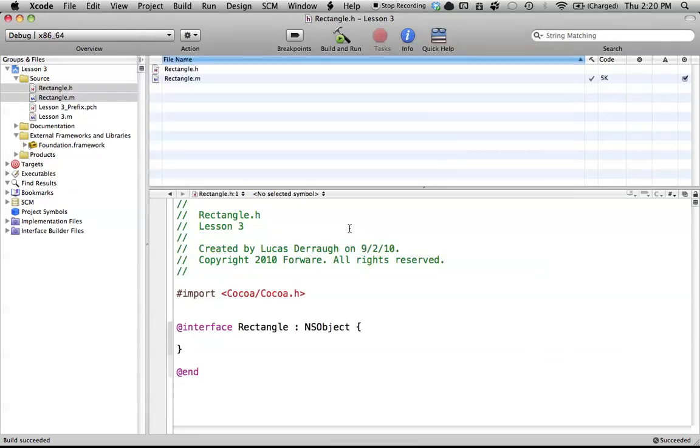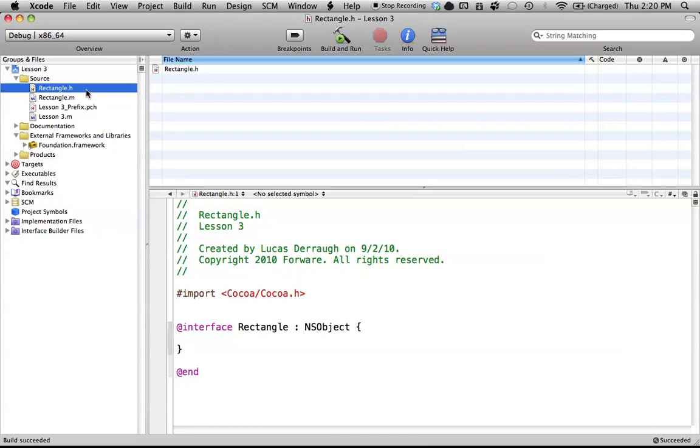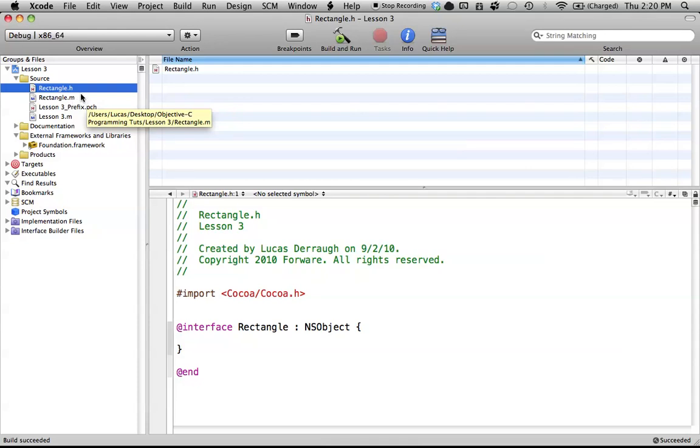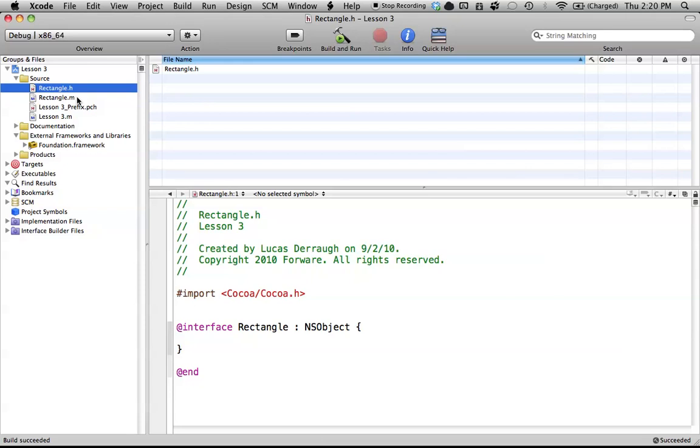One's our Rectangle.h header file, and one is the Rectangle.m file. And basically, .m is just the Objective-C extension for its code. If you guys watch the Beginner-C tutorials, you'll know that all those files ended in .c, but for Objective-C, we use .m for the Objective-C file extension.